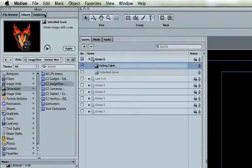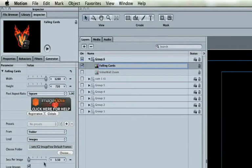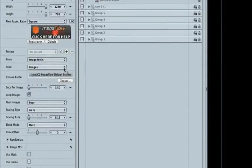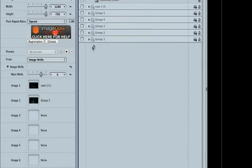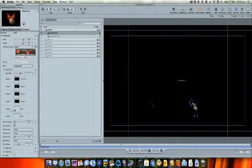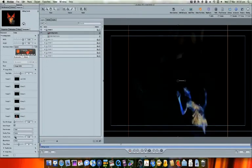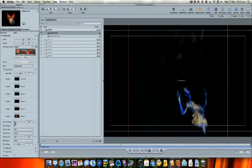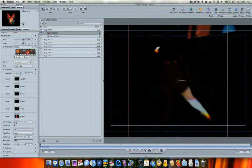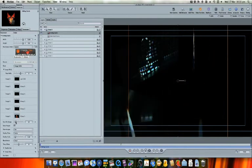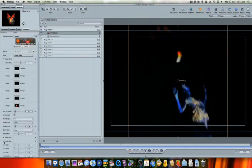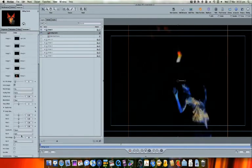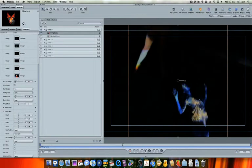Choose Image Wells, change the number of image wells as needed, and drag the groups in, just as we did before. Now, tweak the settings as you wish. I'm going to increase the scaling, increase the length of time each image is visible for, and turn spinning off so you can see the video more clearly.